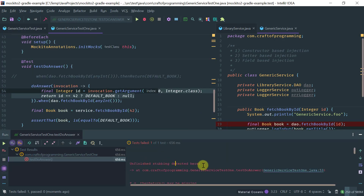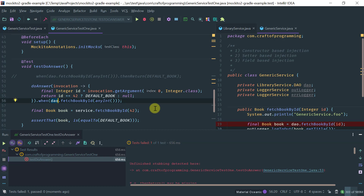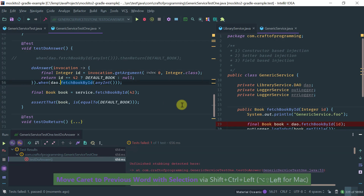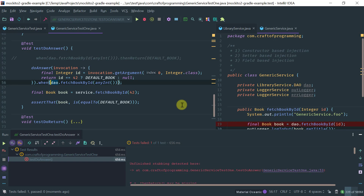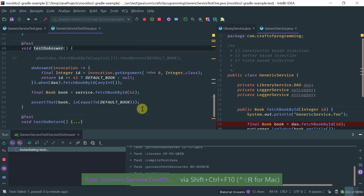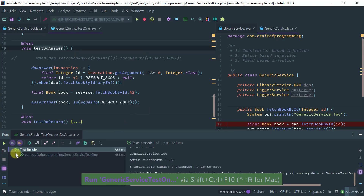There is something not right — let's see: 'unfinished stubbing detected.' This is a gotcha — when you do doAnswer, you need to make the call on the DAO outside of the when expression. So this is basically how we fix it. Let's run this method and see what we get. Notice that it passes.